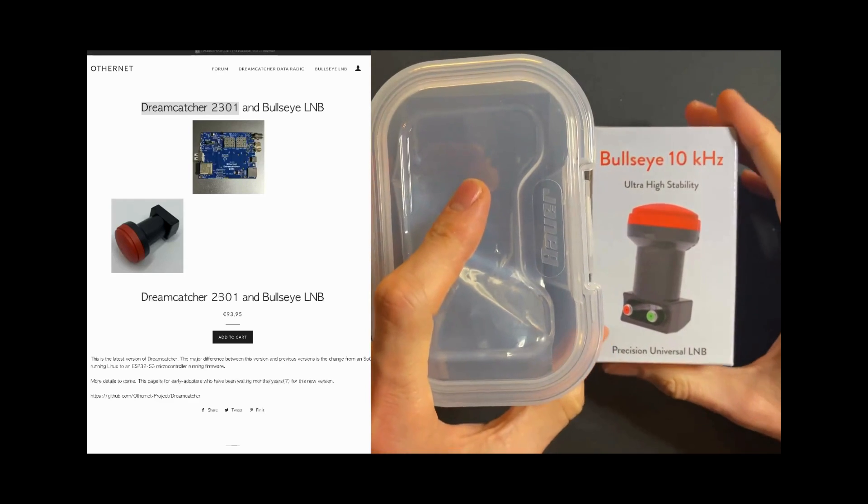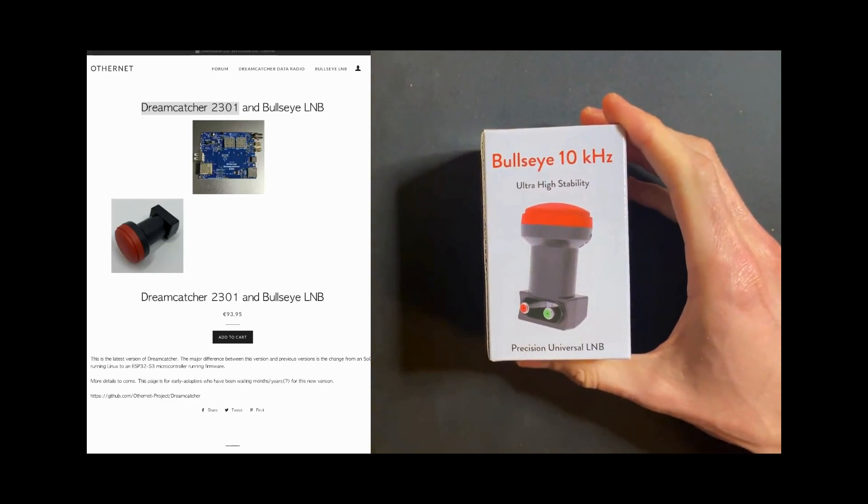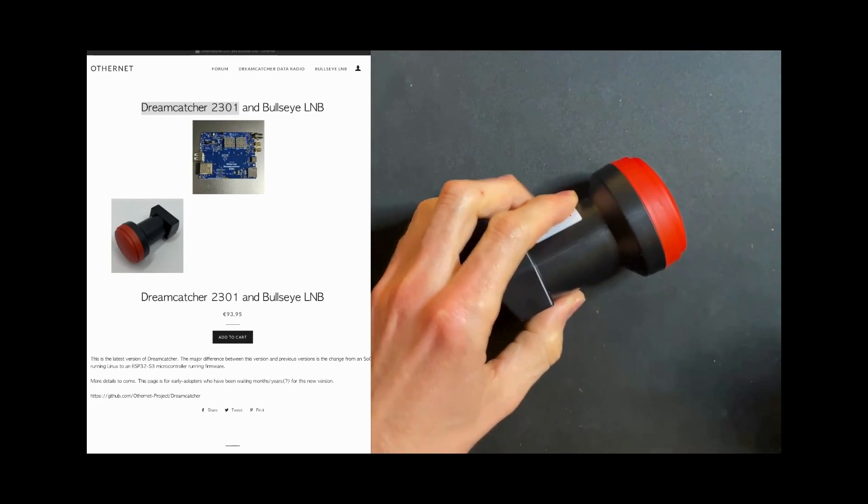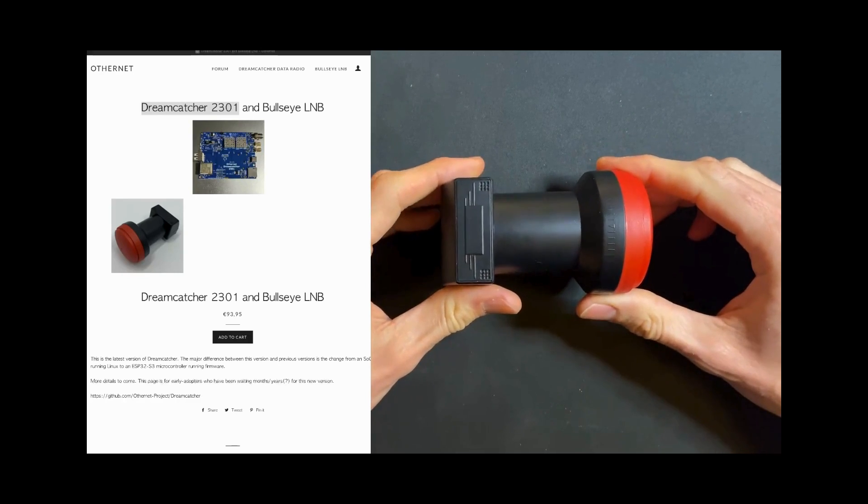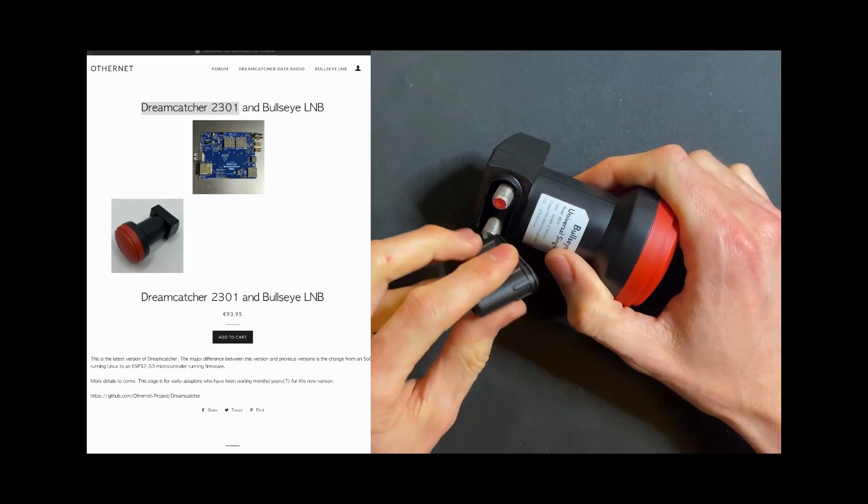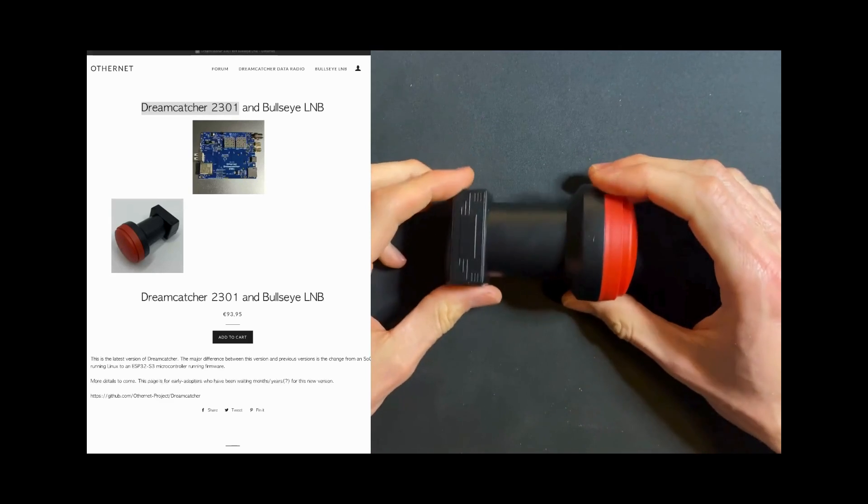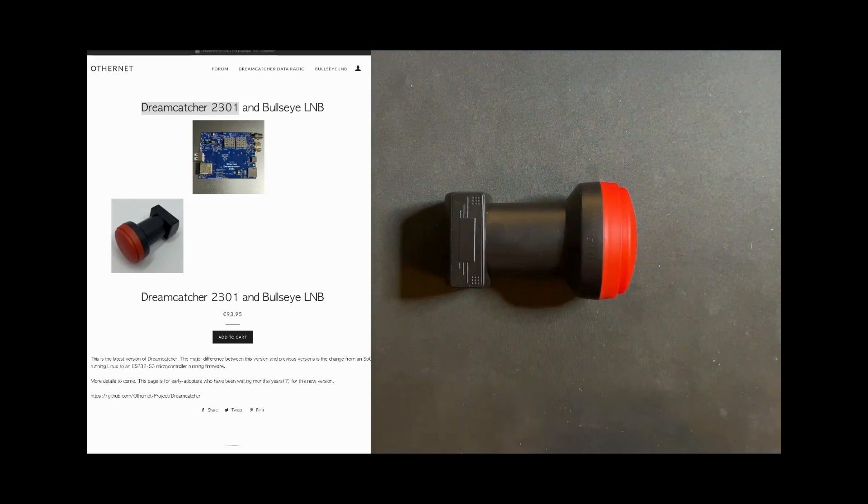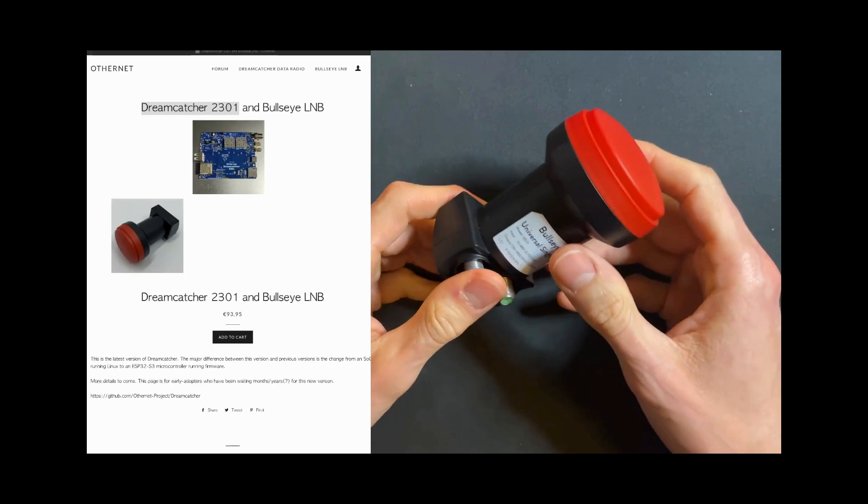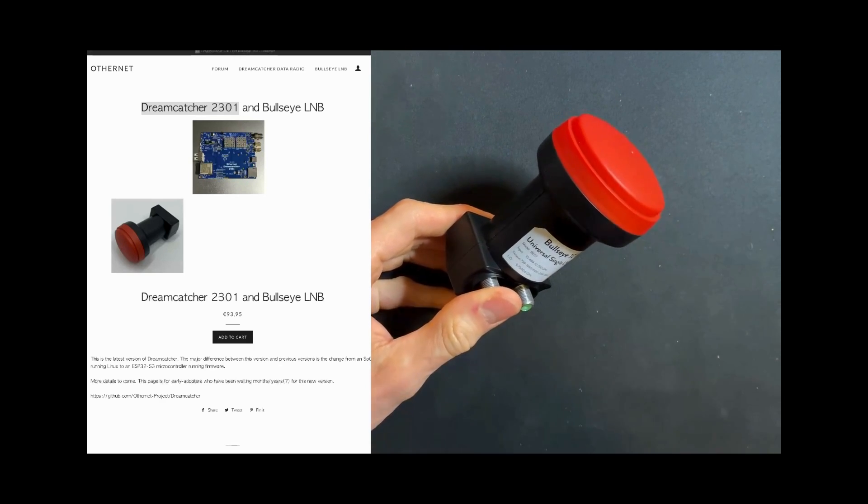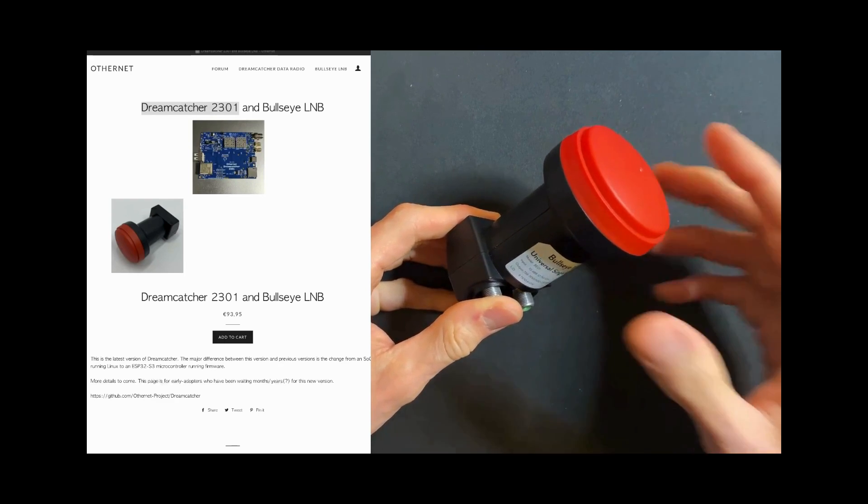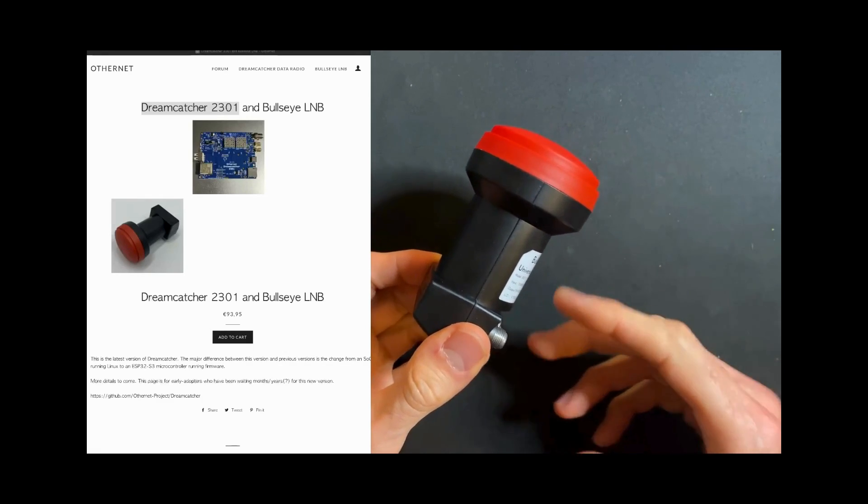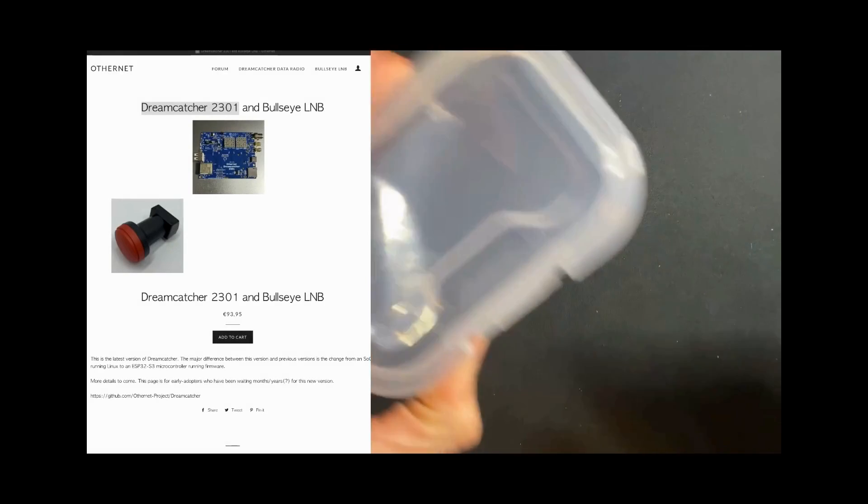Let's see what's inside the Bullseye. It's pretty simple - you only have the LNB with a protection for the cable. From there it's up to you if you want to install it on a dish or use it like this. I will pass on the dish and just print a support.